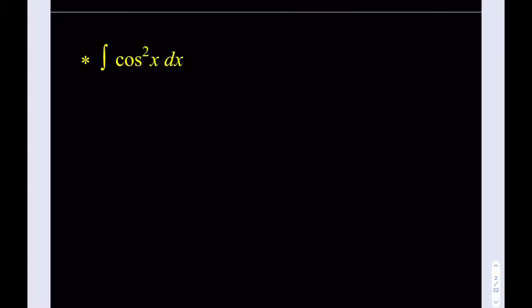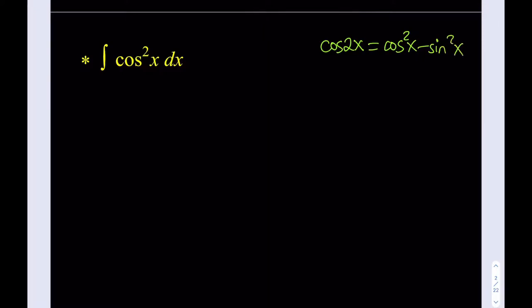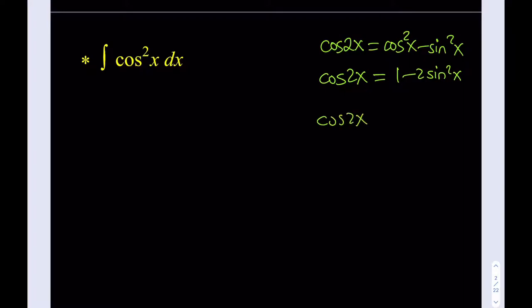There are a lot of formulas in trigonometry — sum to product, product to sum, difference formulas, double angle, half angle, and so on. One of the most important is: cosine 2x equals cosine squared x minus sine squared x. Using the Pythagorean relationship, cosine 2x can be written as 1 minus 2 sine squared x, or as 2 cosine squared x minus 1.